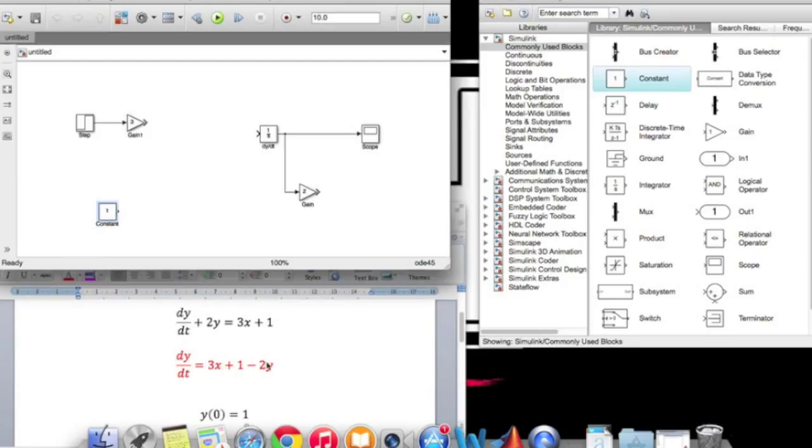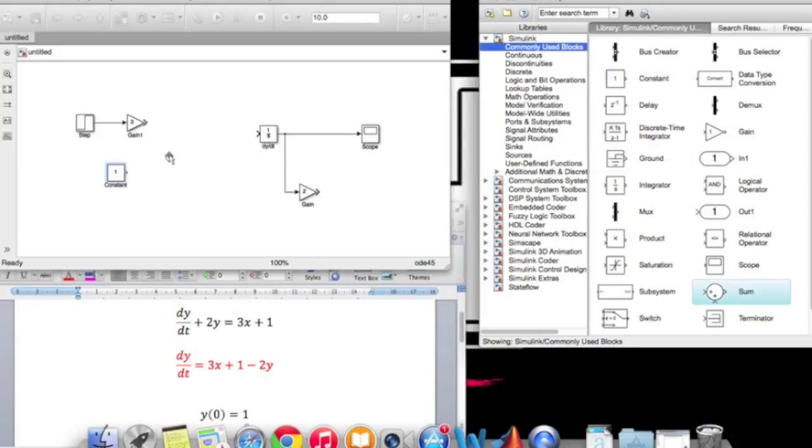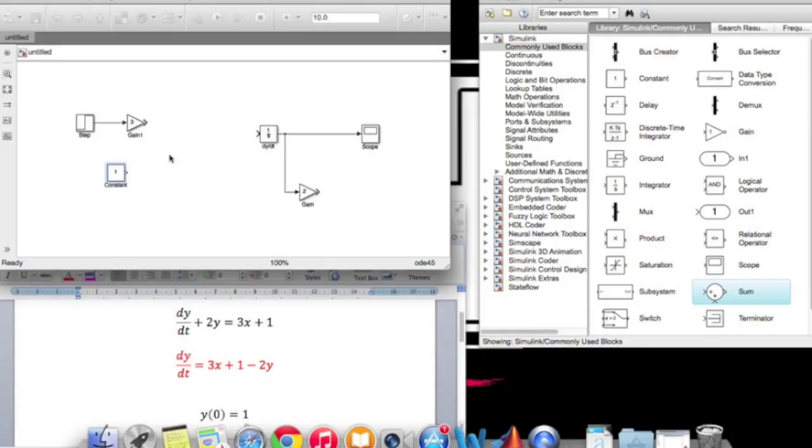Now we have to add them up together. In order to add these three parts, we need the sum from the tools. Click on sum and drag it to the screen. Connect both 3x and one together from the positive sides.